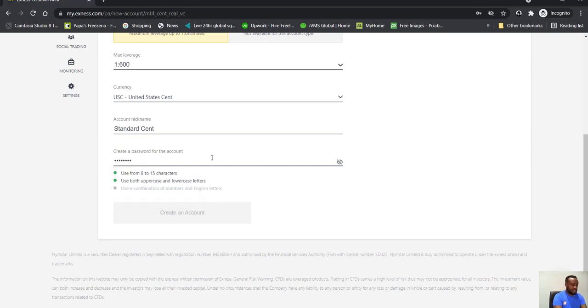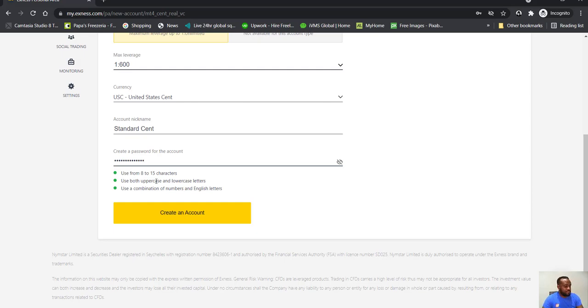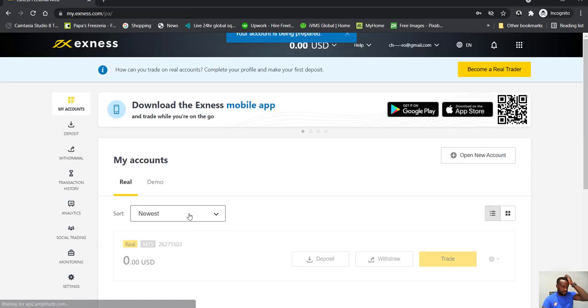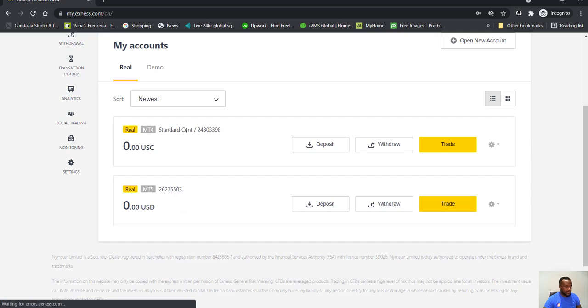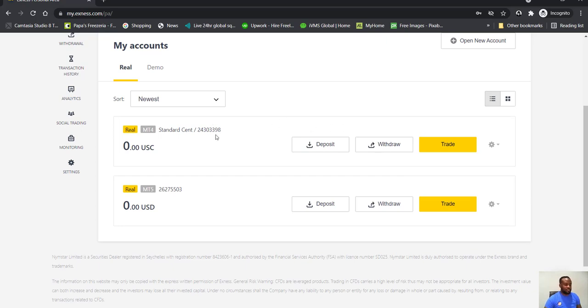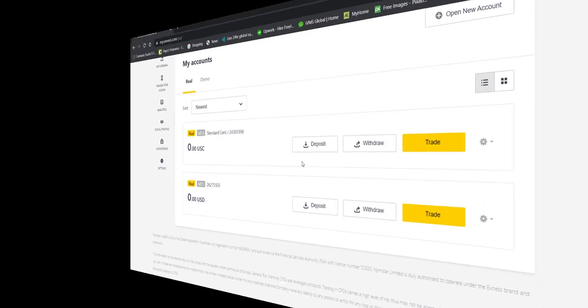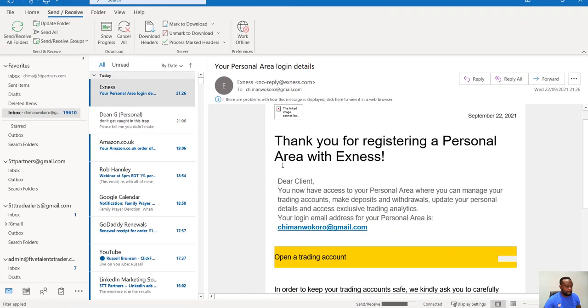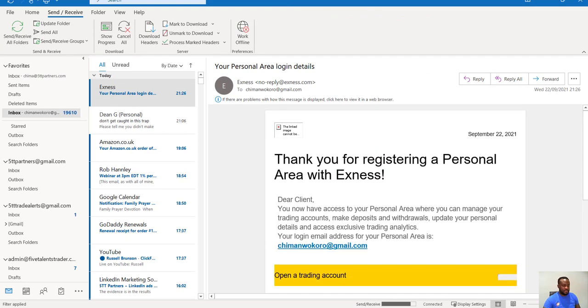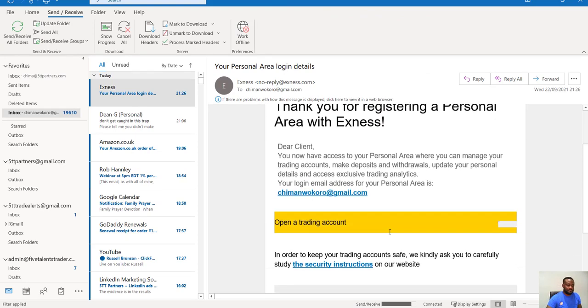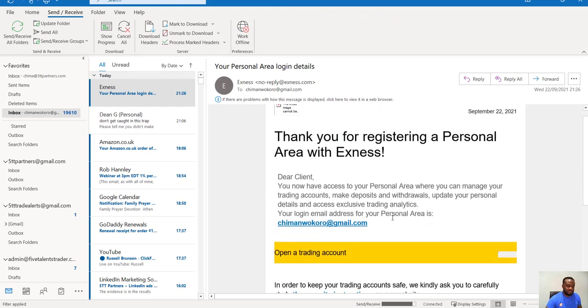Okay, so you were actually given a real MT5 by default. Now we have a standard cent account, and so you can deposit, you can withdraw. And I'm sure you'll get an email on what to do. Okay, so you would have had an email from Exness confirming that your account is opened.